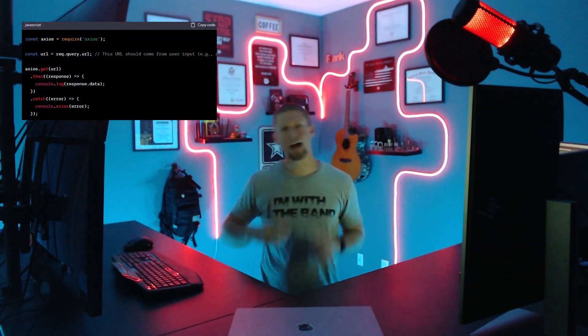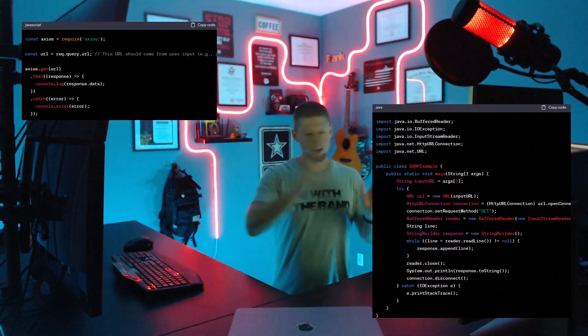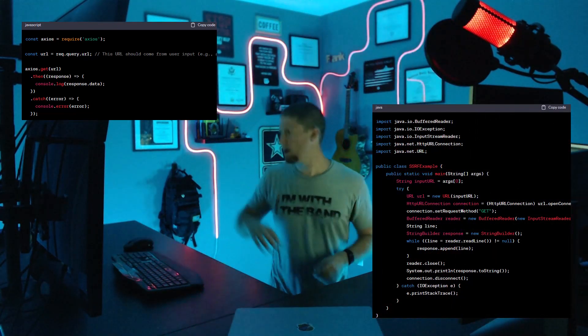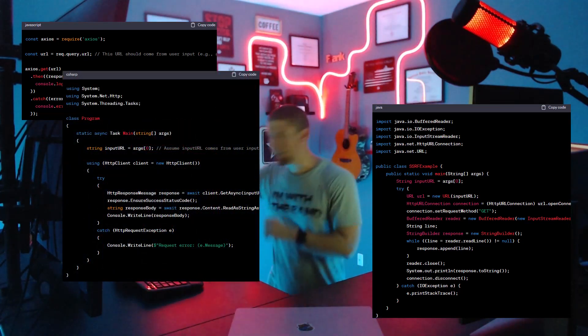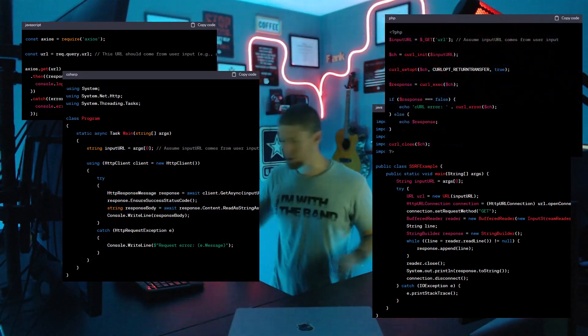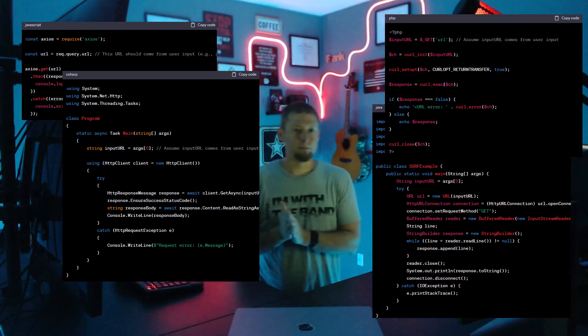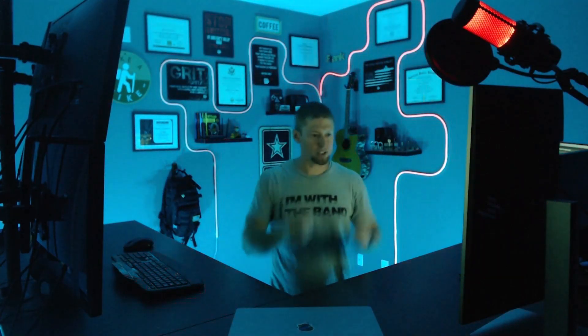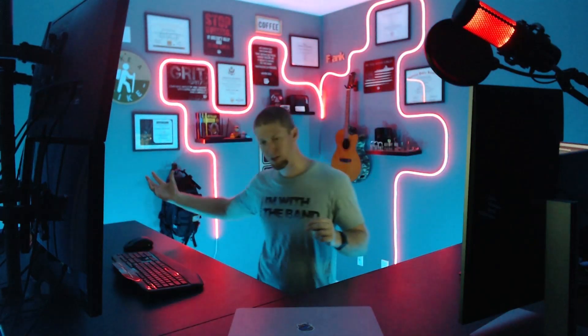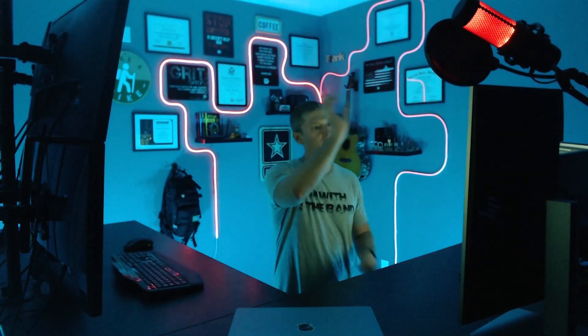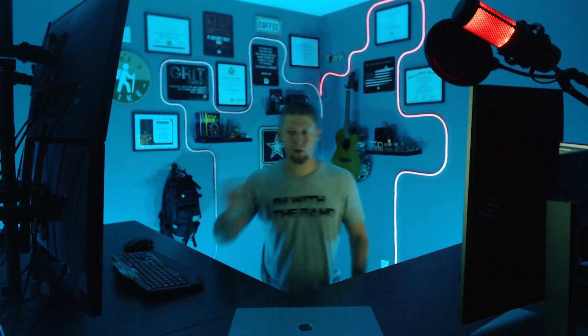In JavaScript you're going to have Axios; in Java it's HttpURLConnection; in C# it's HttpClient; in PHP you've got cURL. In each of those APIs, the pattern is the same — you instantiate the HTTP call, pass a string to a URL, and that makes the call. For server-side request forgery, the vulnerability exists because developers take a value from the HTTP request, don't sanitize it, and pass it directly into the string going into the HTTP method that makes the actual call.